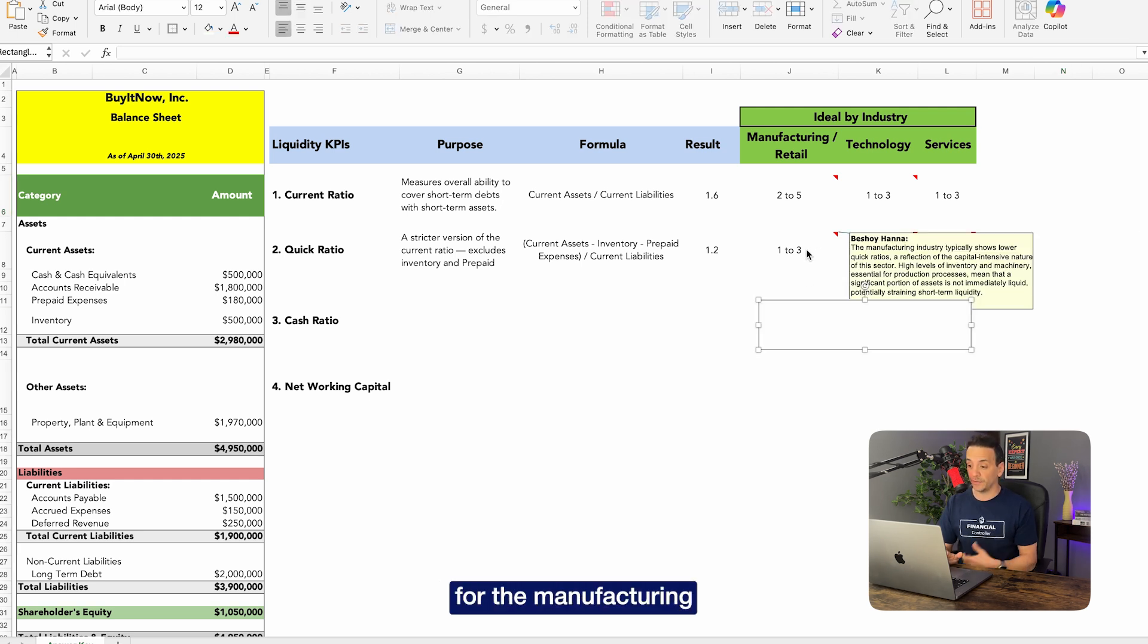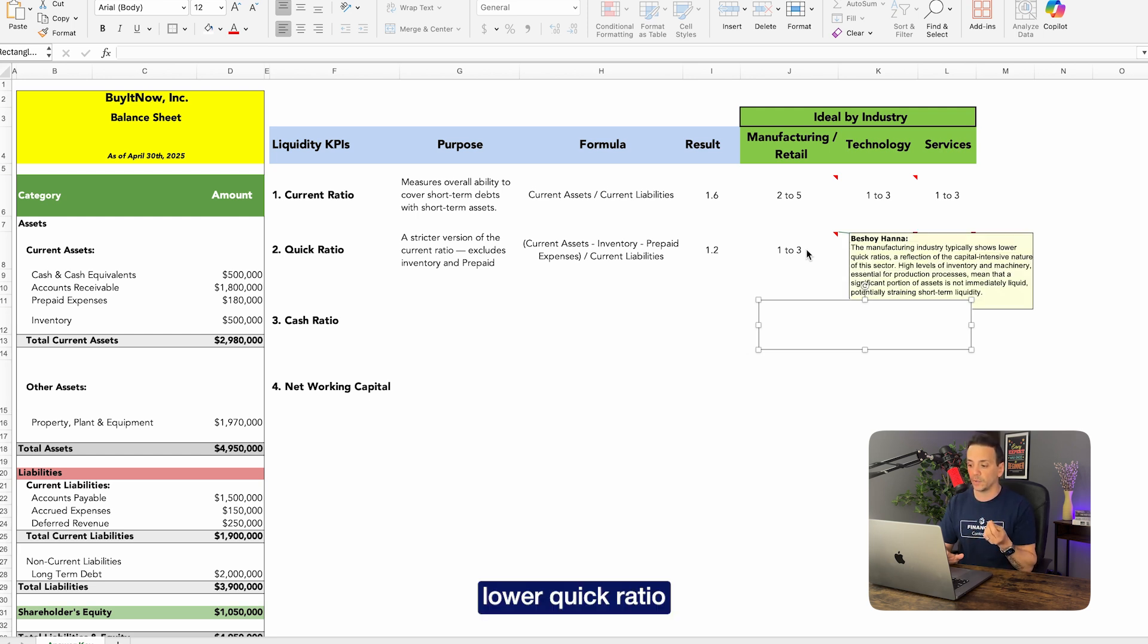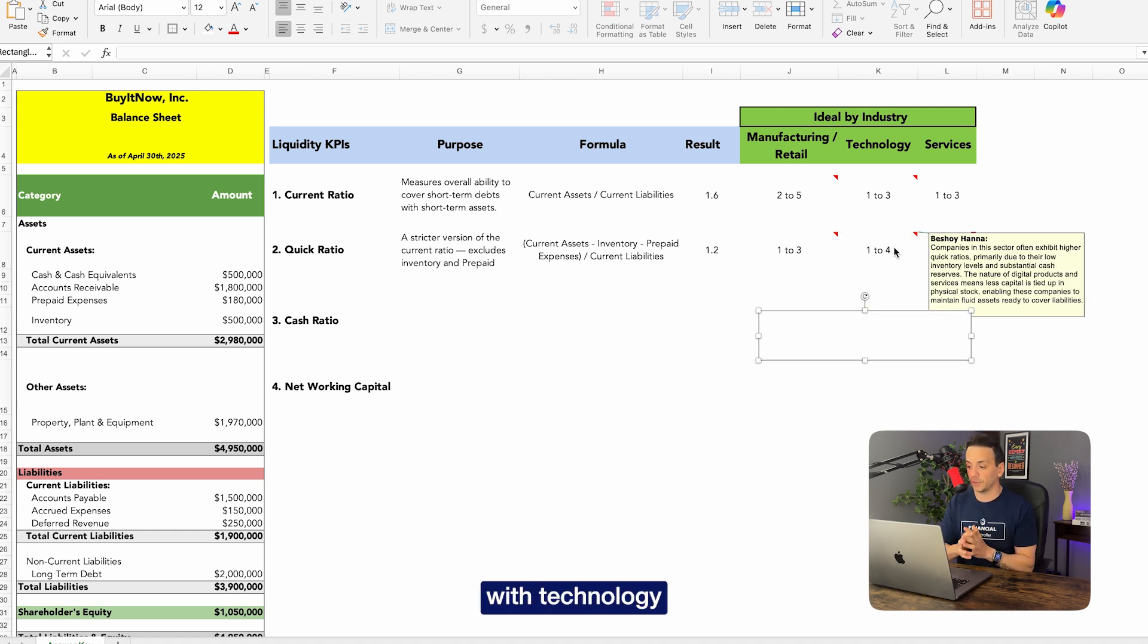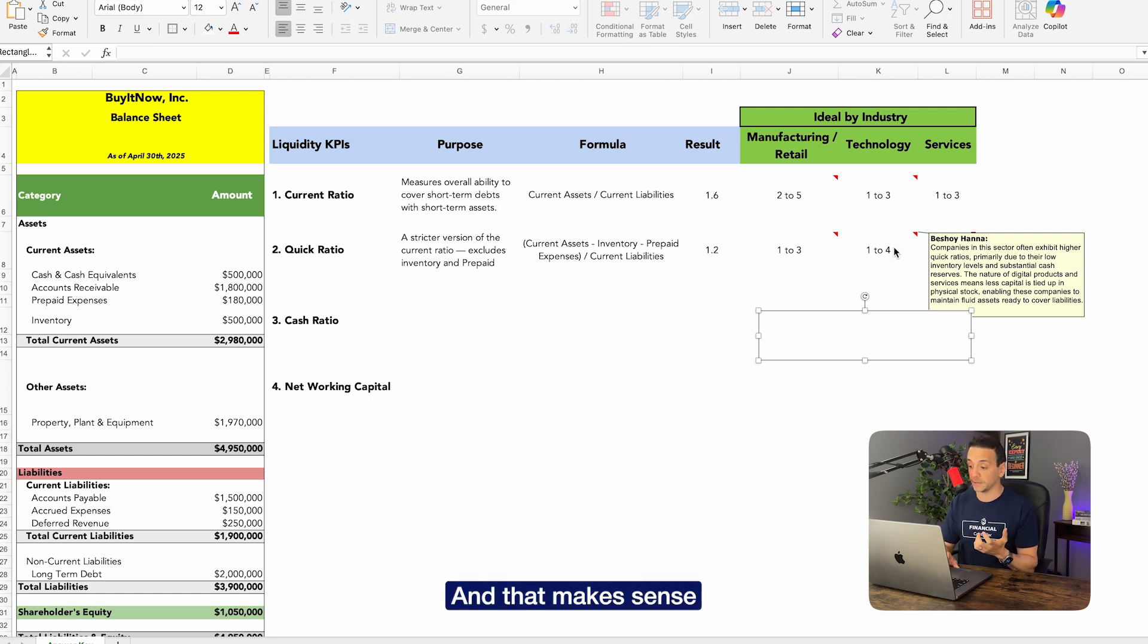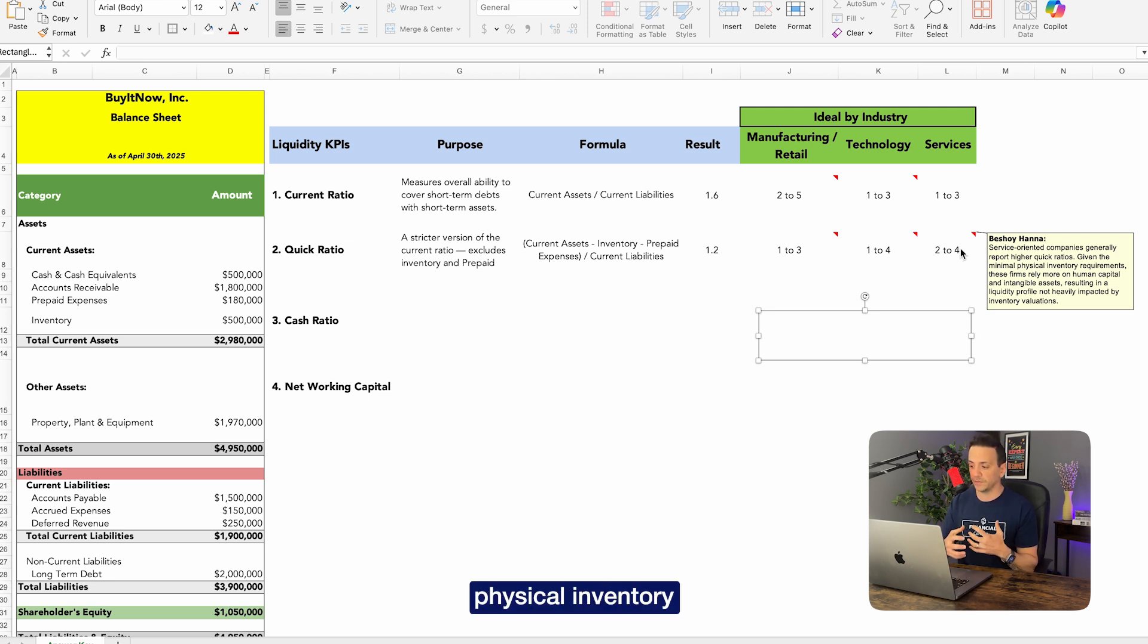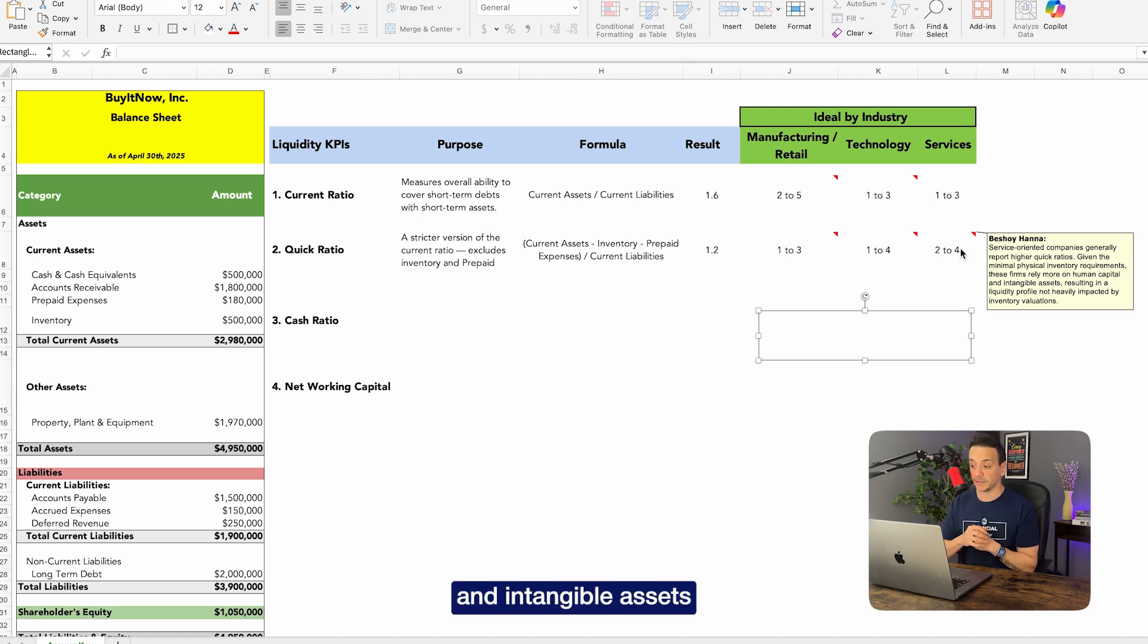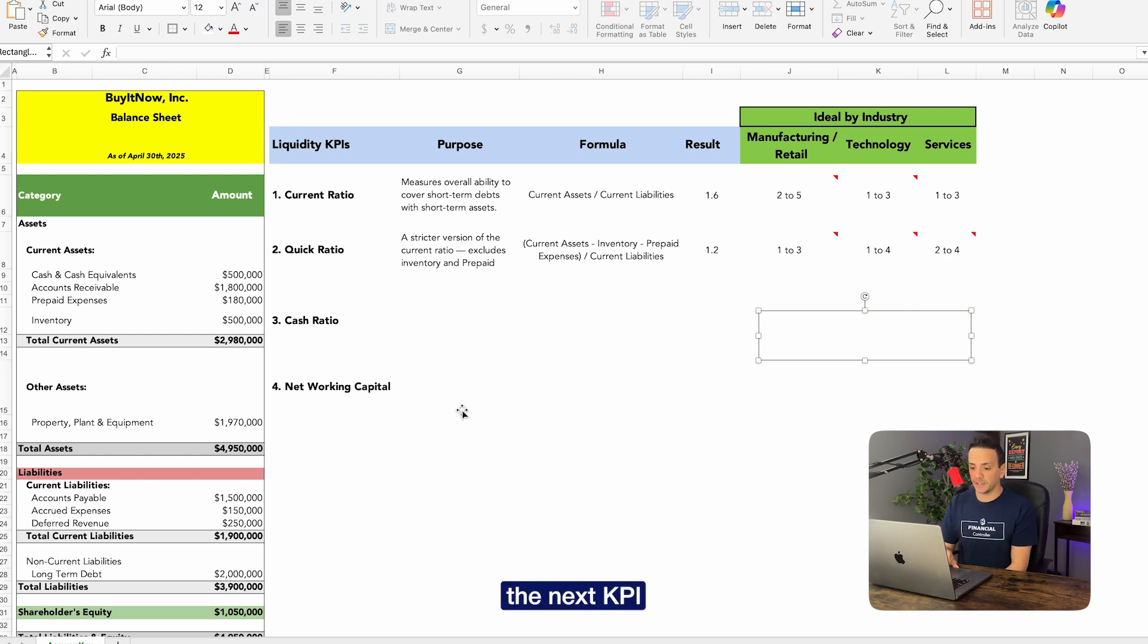The reason for the manufacturing and retail industry that it's falling on the lower end is because manufacturing industry typically shows a lower quick ratio because of the inventory levels. So because we're excluding inventory now, we're going to have a lower ratio. Now with technology companies in the sector, often exhibit higher quick ratios primarily due to their low inventory levels and substantial cash reserve, and that makes sense. Services oriented companies generally report higher quick ratios given the minimal physical inventory requirements. These firms rely on more of a human capital and intangible assets. Okay, that makes sense, and that's why we have these ranges here.